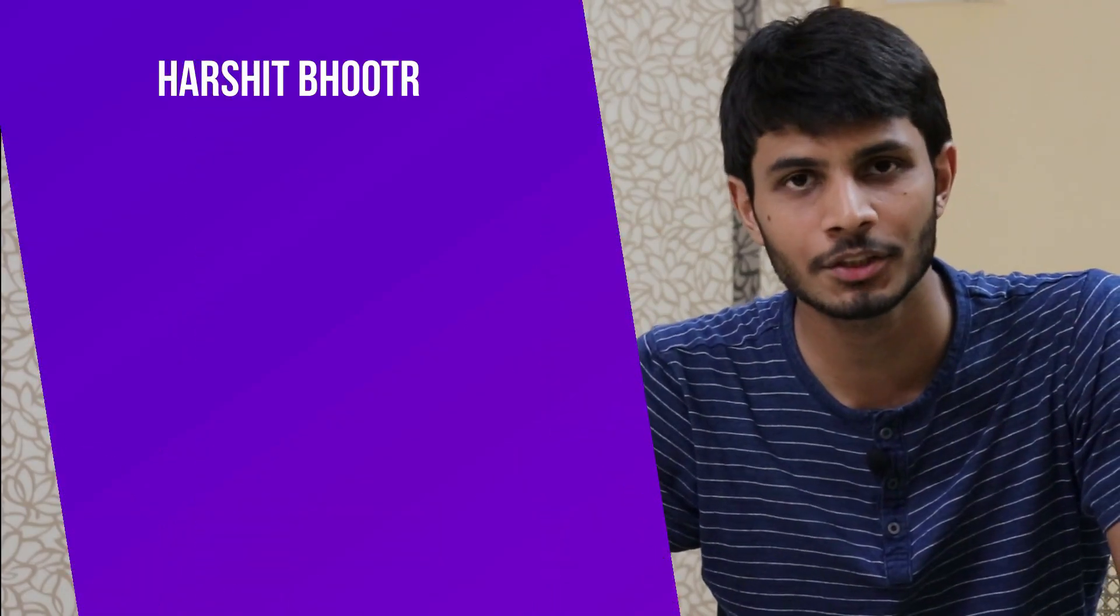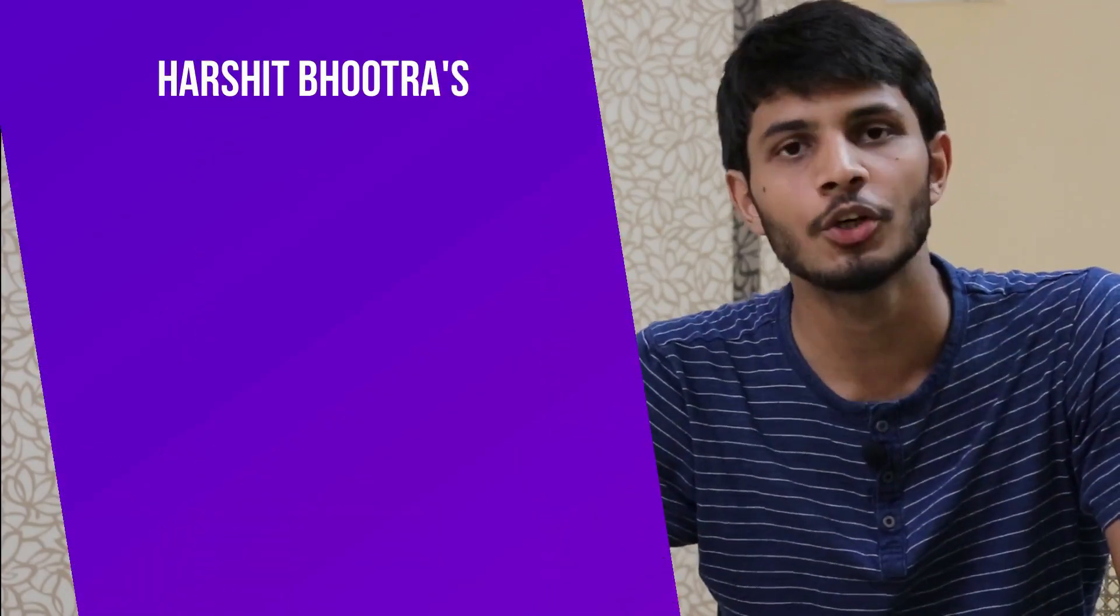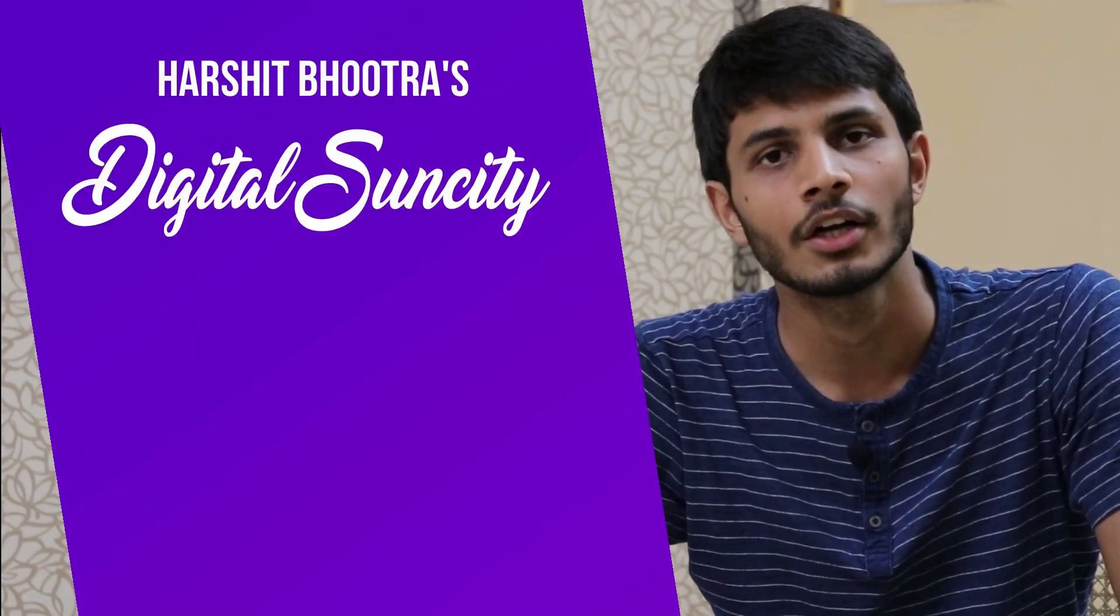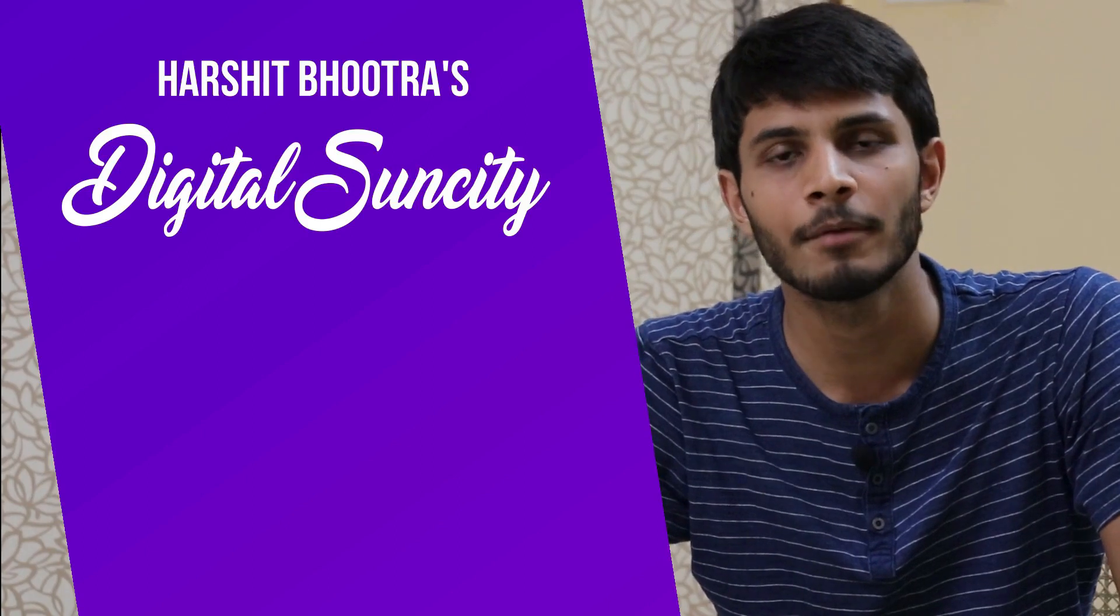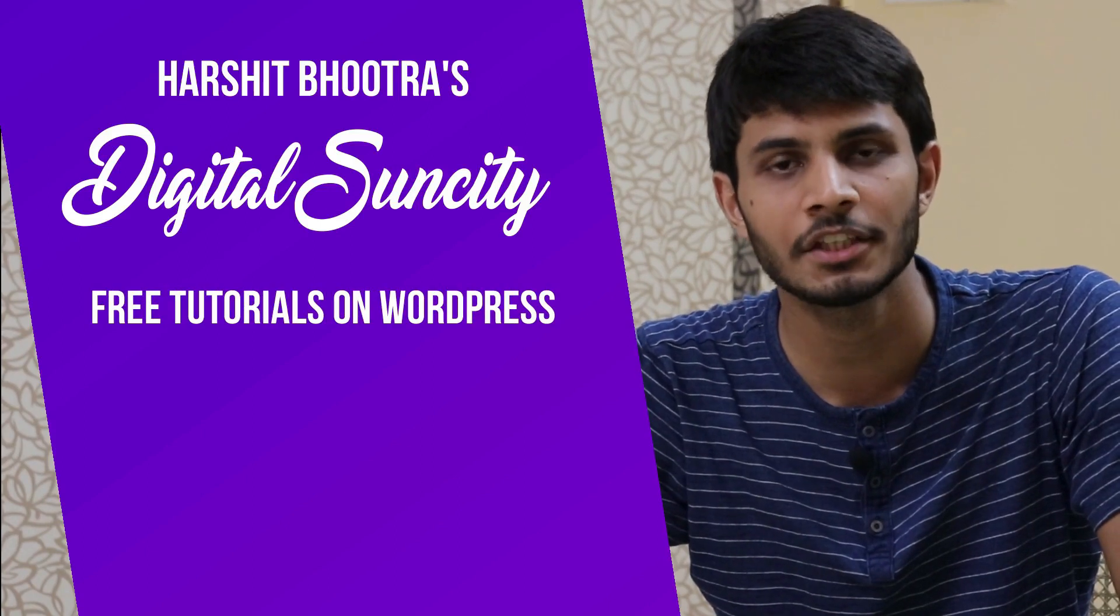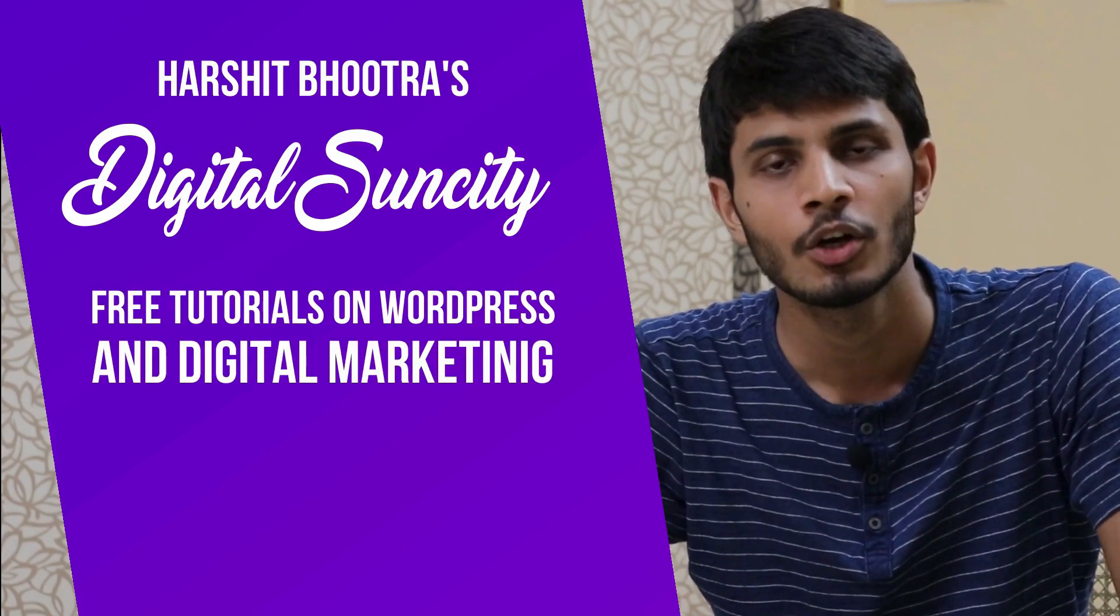Hello everyone. My name is Harshit Bhutra and you are watching Digital Sun City.